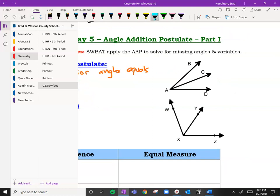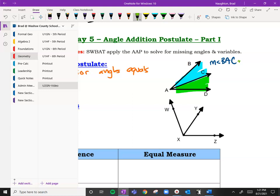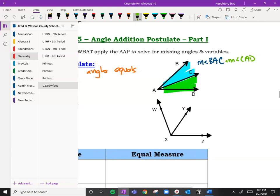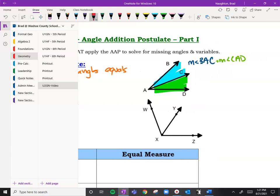So this would be our first smaller angle. Remember we put an M in front — the measure of angle BAC. And then our next one will be plus the measure of angle CAD. Remember we put the M in front because we're talking about a measurement. It's going to equal the whole big one, which is the measure of angle BAD.